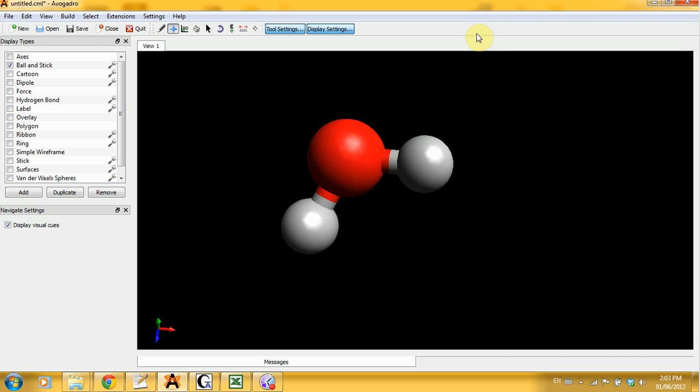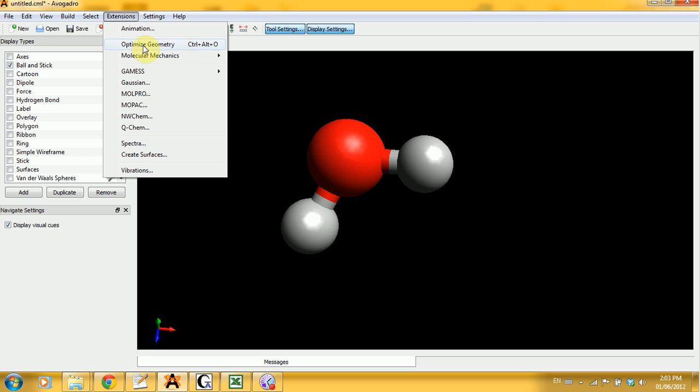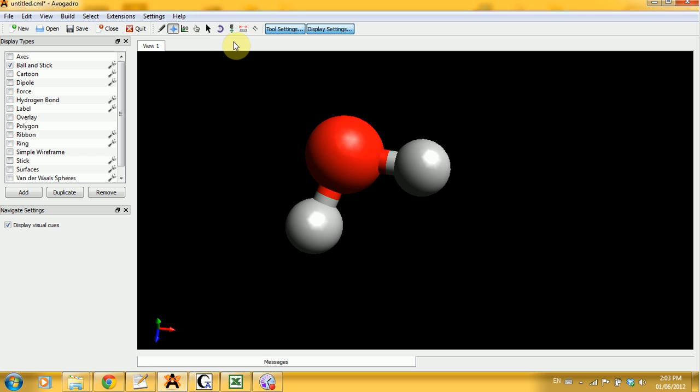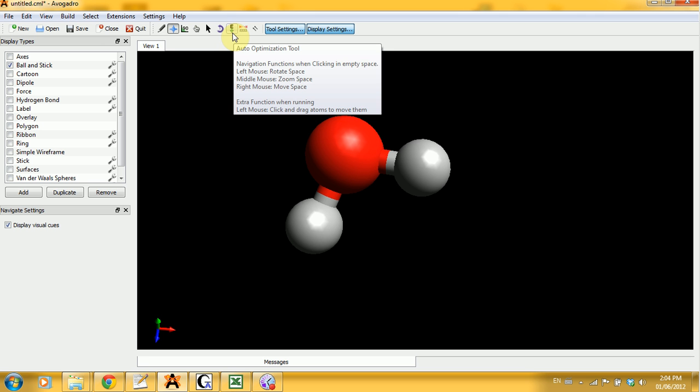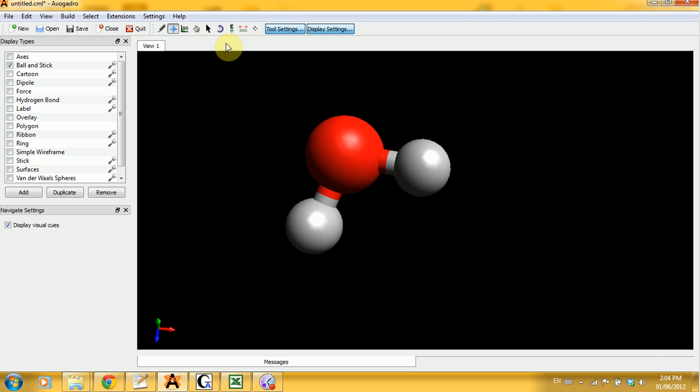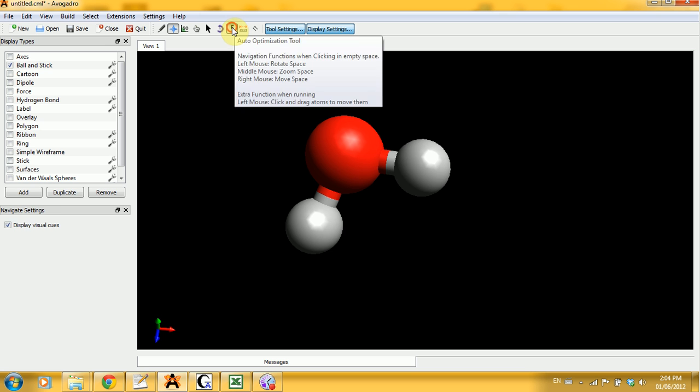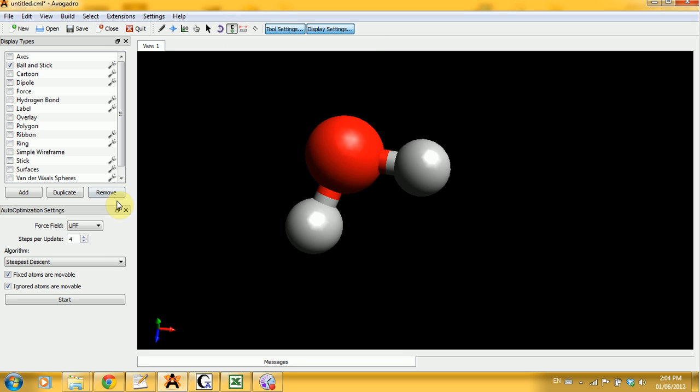And the next step is a very important one for any Gaussian calculation that you must do on all your molecules, which is the geometry optimization. So now you have a choice between two options. For small molecules, you're fine just doing extensions, optimize geometry. But as soon as you get over five atoms and more, you're really better off doing auto-optimization using this tool here. So let's do this.